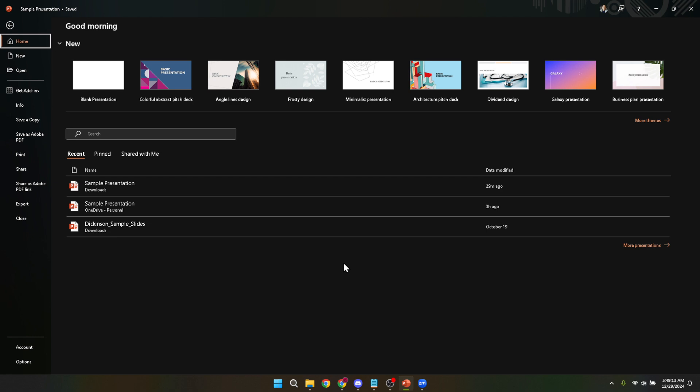First things first, you'll need to open your Microsoft PowerPoint application. This might seem basic but it's the foundational step to getting everything set up.